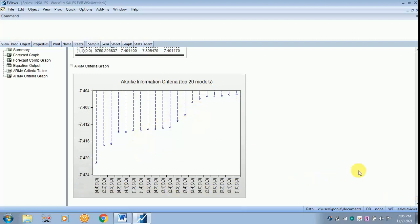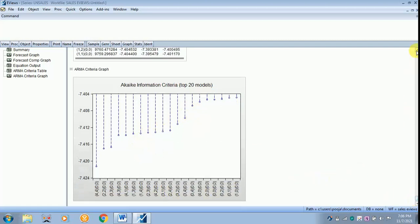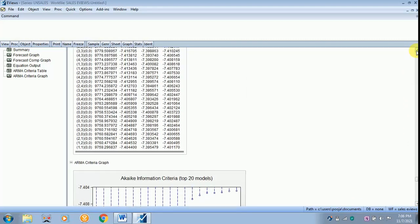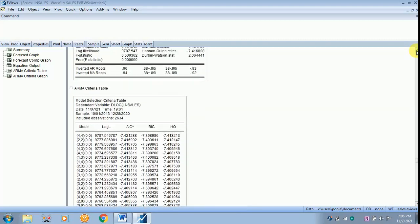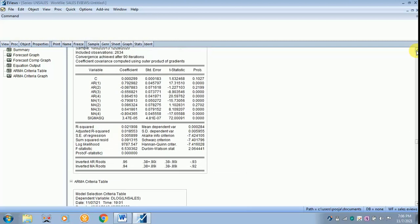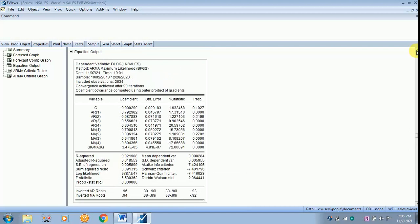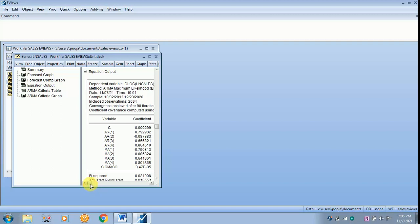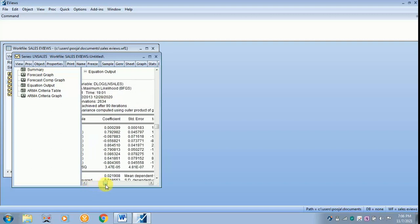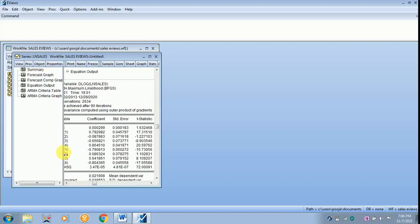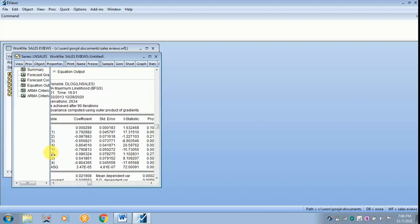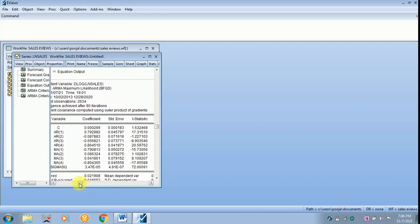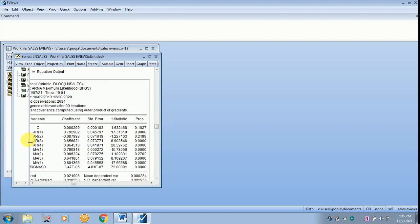Then later you have got a graph which also explains the same pattern. Now I will just minimize it and I will just show the interpretation part.